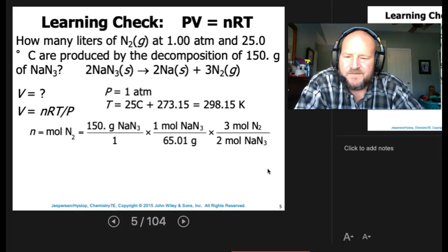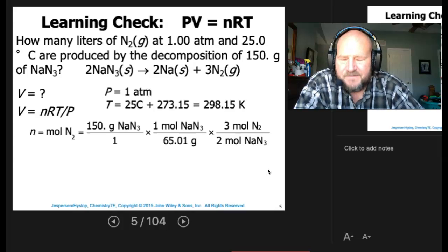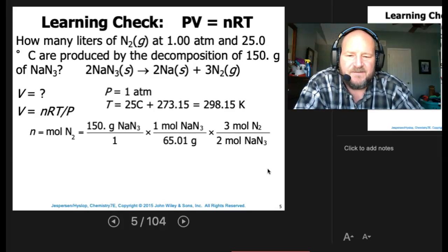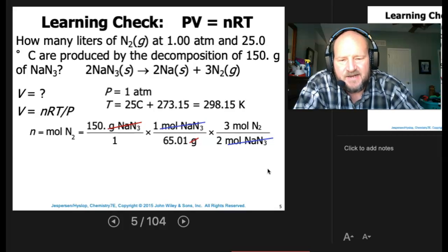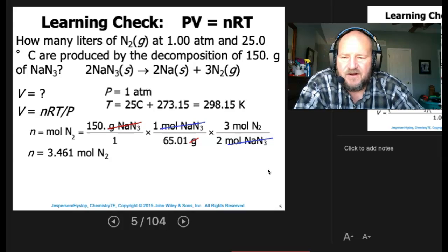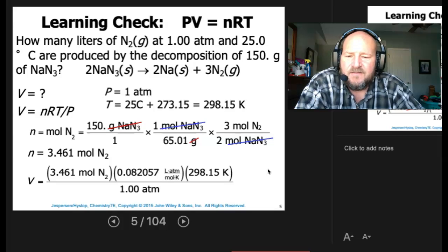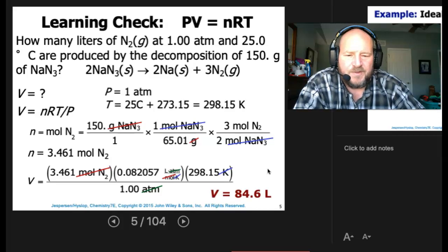For the moles of nitrogen: 150 grams of sodium azide over 1, times 1 mole of sodium azide over 65.01 grams — that gets rid of our grams. Then times the coefficients from our reaction to get moles of nitrogen. Once we have moles of nitrogen, we plug in R, T, and P to solve for V. Moles, Kelvin, and atmospheres all cancel out, and our final answer is 84.6 liters.